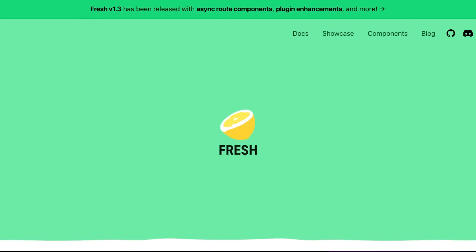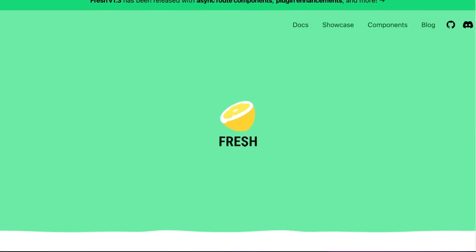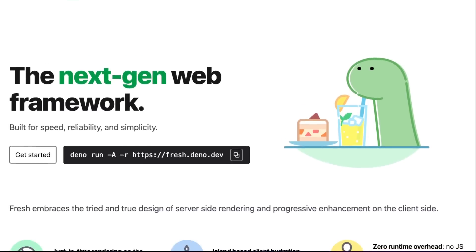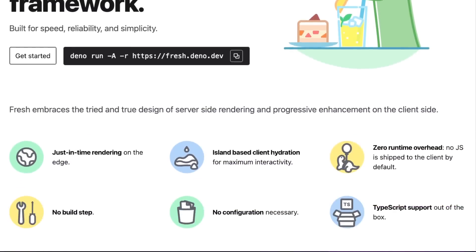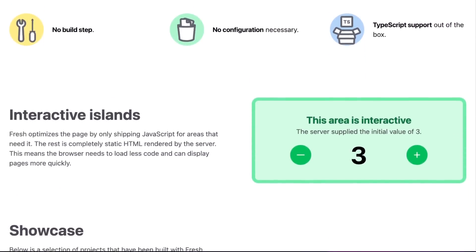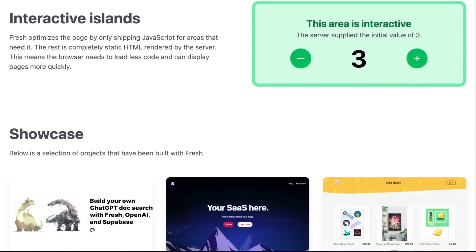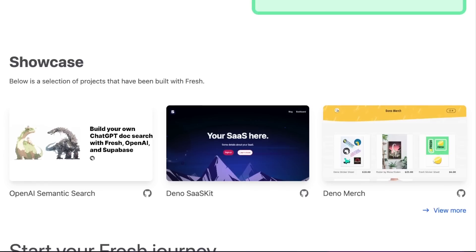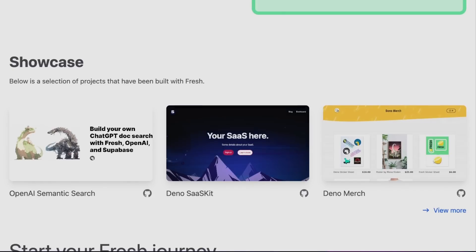The Dino team is committed to making Fresh a real player in the meta-framework space and it is interesting to see how things will turn out in the end. Fresh is gaining a lot of popularity in recent months, but it has some pretty big shoes to fill, considering some of the established front-end frameworks we all know and love.